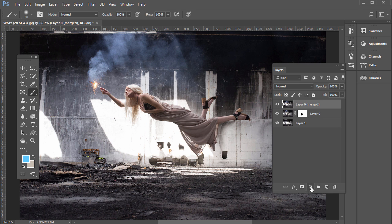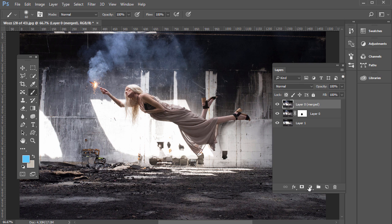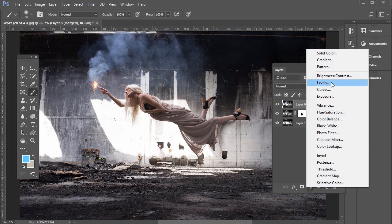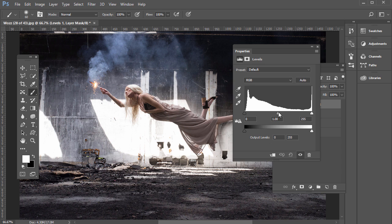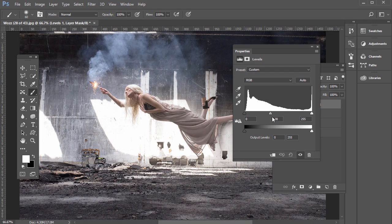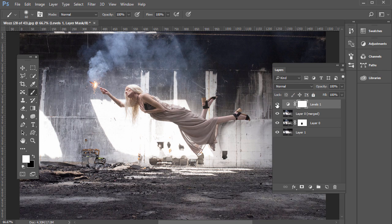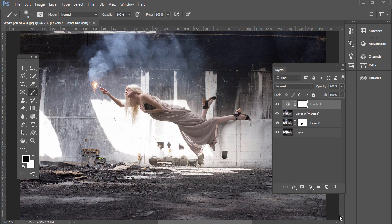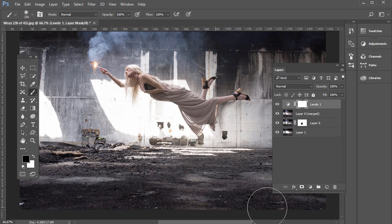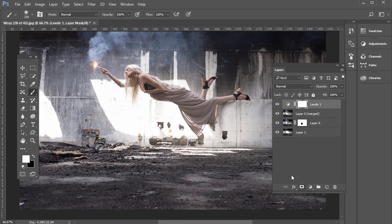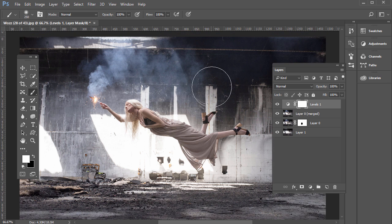Now let's add an adjustment layer. At the bottom of the layers panel click the half-filled circle and choose Levels. Drag the midtones slider to brighten things up slightly. Click the icon to see before and after. If you don't want the effect on the foreground, adjustment layers come with a mask built in — set the foreground color to black and paint on the mask to hide the effect in that area. You can flip back by switching to white and painting to restore the content.